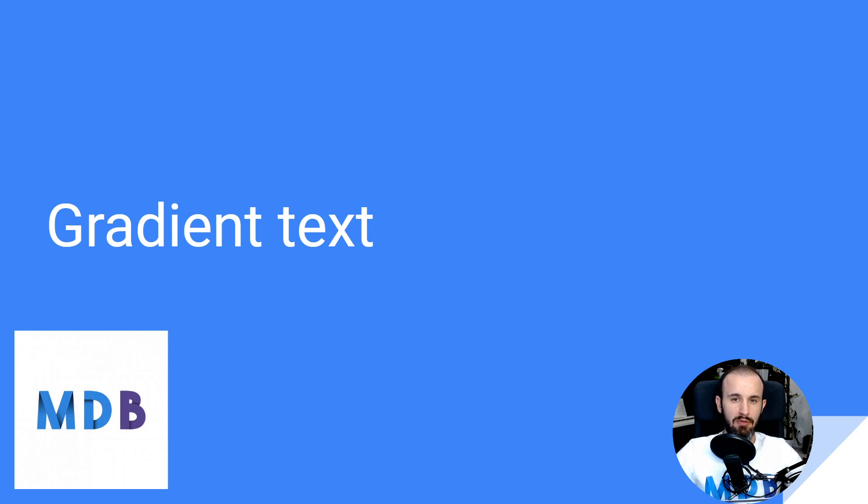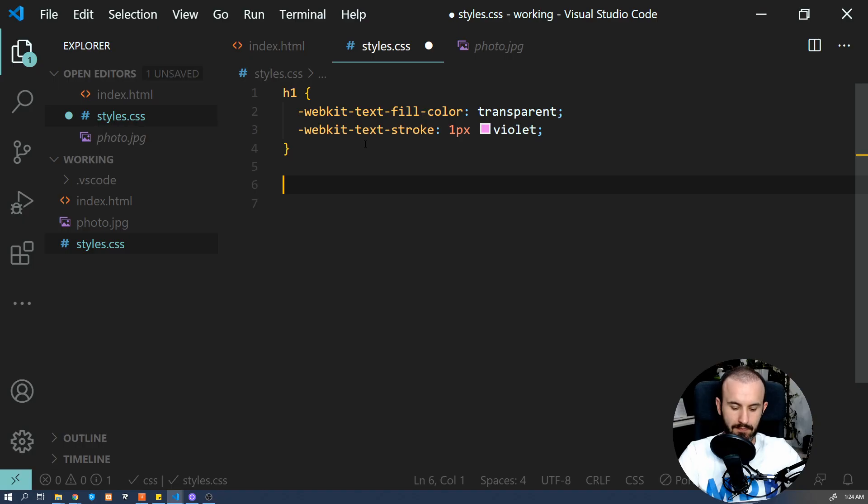You probably know that you can add or generate gradients using CSS. But did you know that you can apply this even to text like headings? Let's have a look.